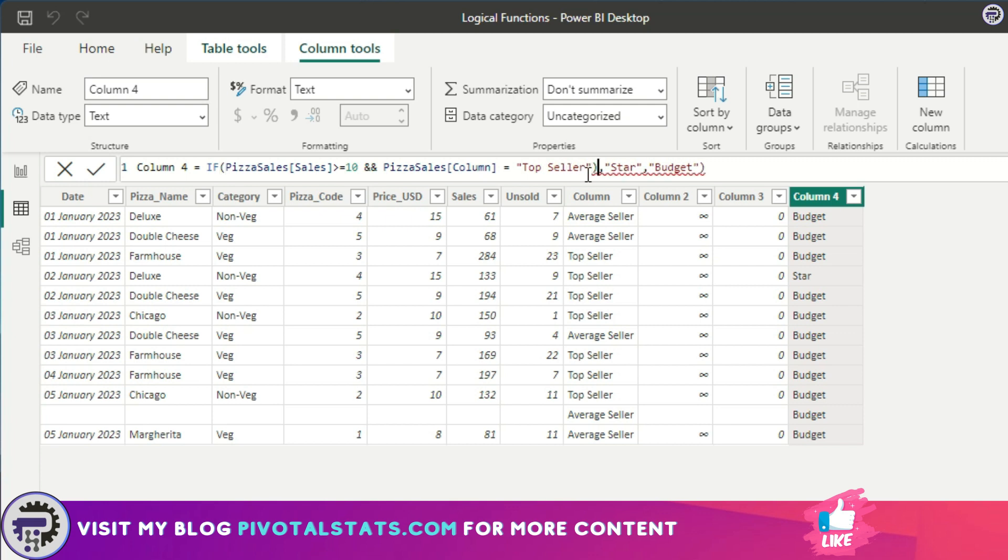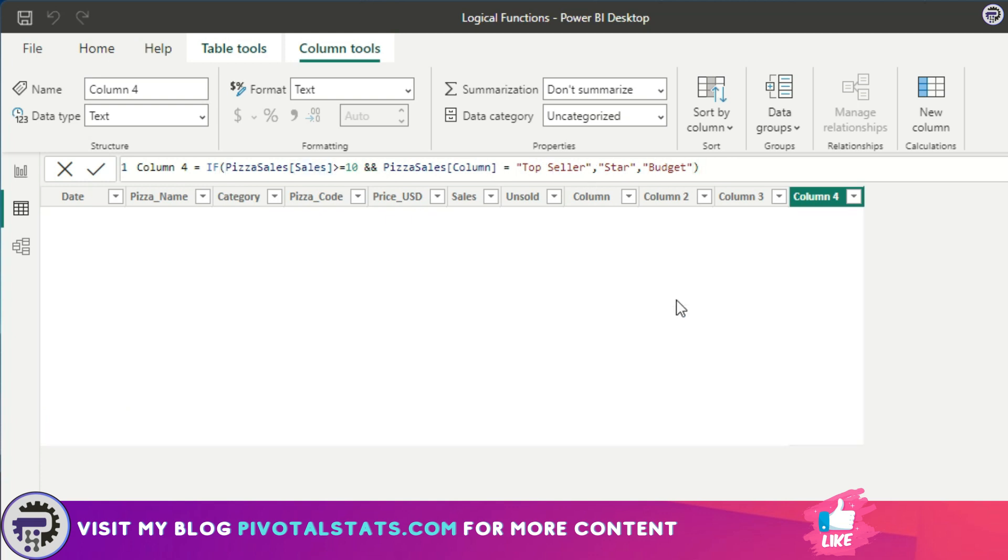I'm going to remove this bracket because I don't want this. So I'm going to check if both these conditions are true, then assign it a Star, else mark it as Budget.